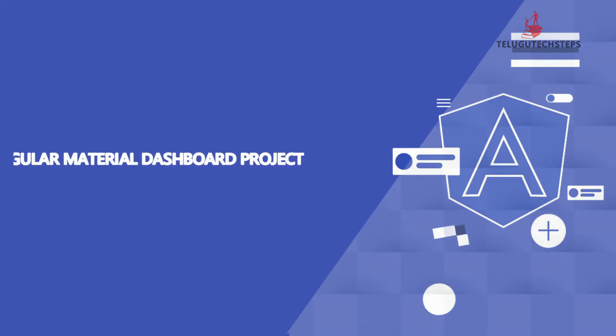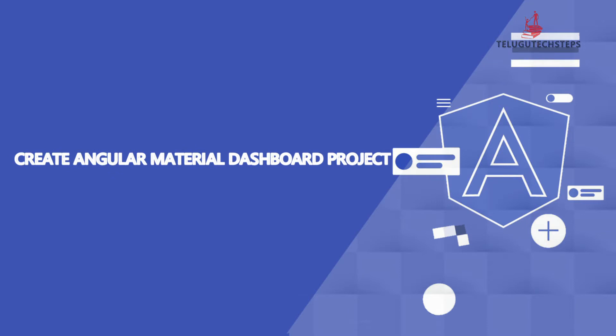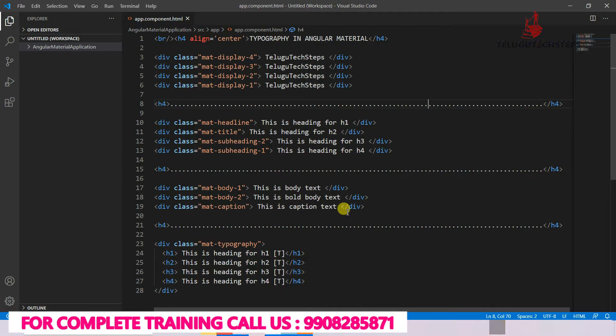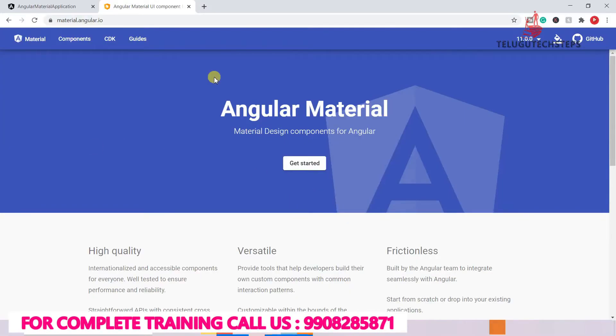Hi friends, hello. In this session, we are going to start the Angular Material Report Dashboard Project. We will start the Angular Material Project, beginning with the Typography Components and Angular Material Components.